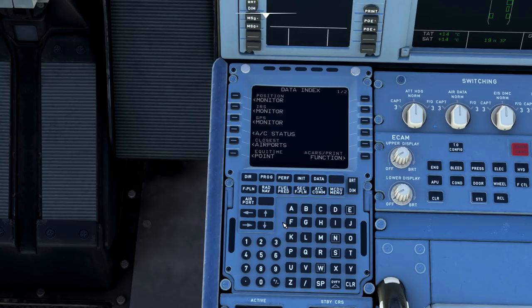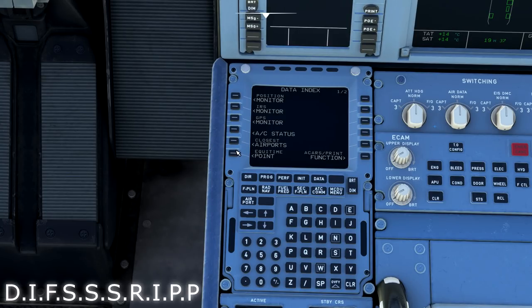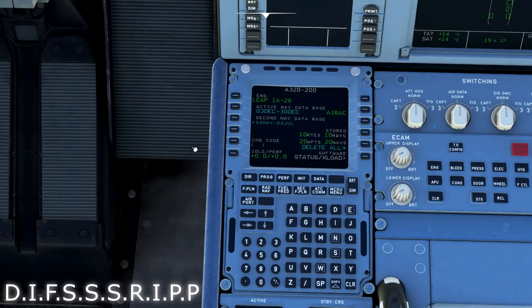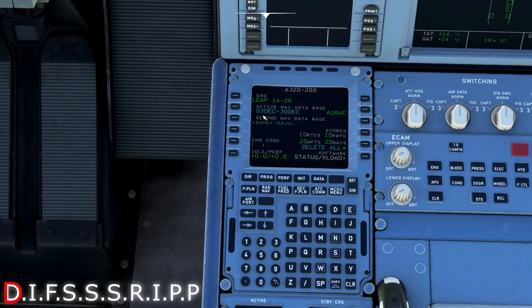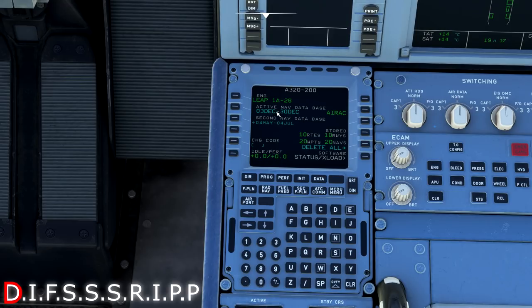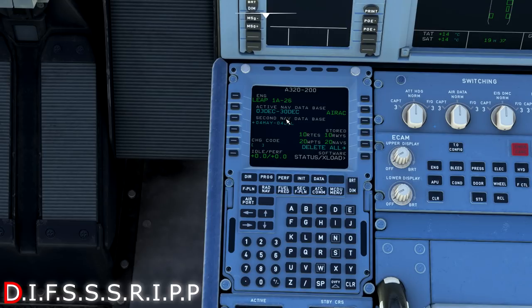First thing we want to do is go to the data page for D, and we want to check the aircraft status. It is right here where we would make sure that we have the active nav database. You can see this is active from 3 December to 30 December. This video is releasing in 2021, so we know that this is probably out of date now. We want to check that before we do any flying online at VATSIM or whatnot. You also have your engine variant here selected as well.